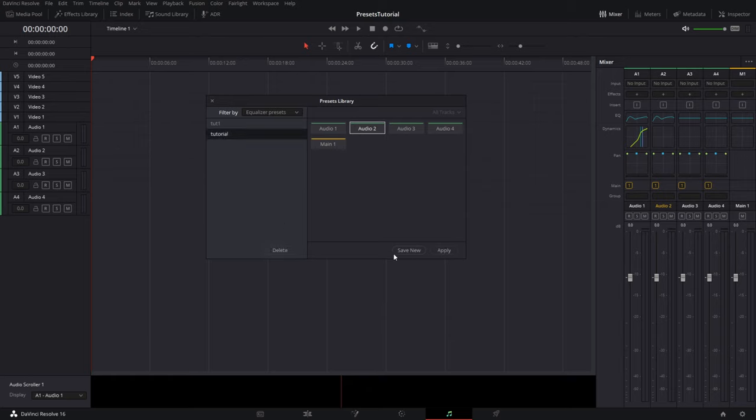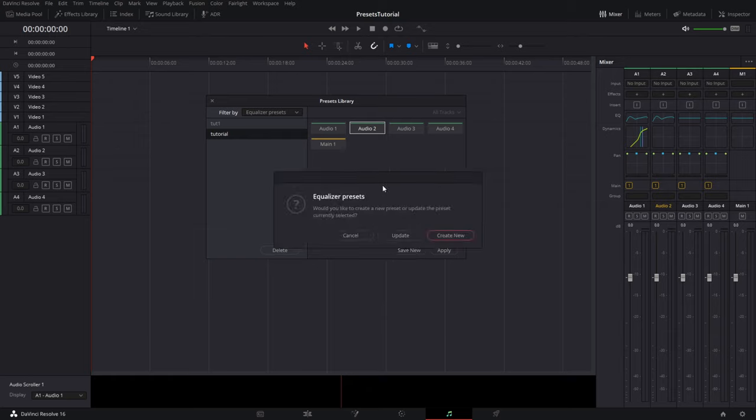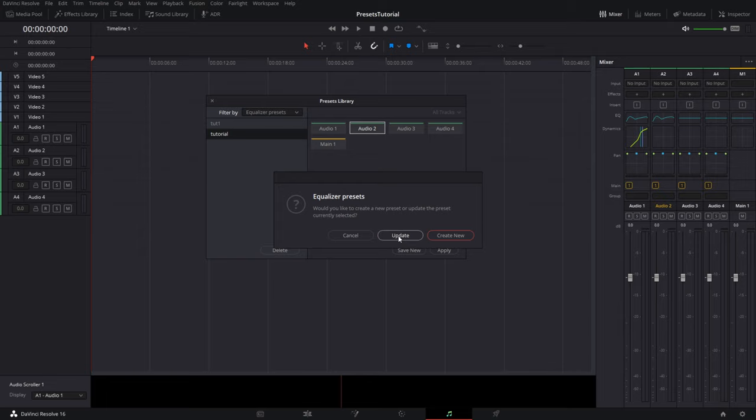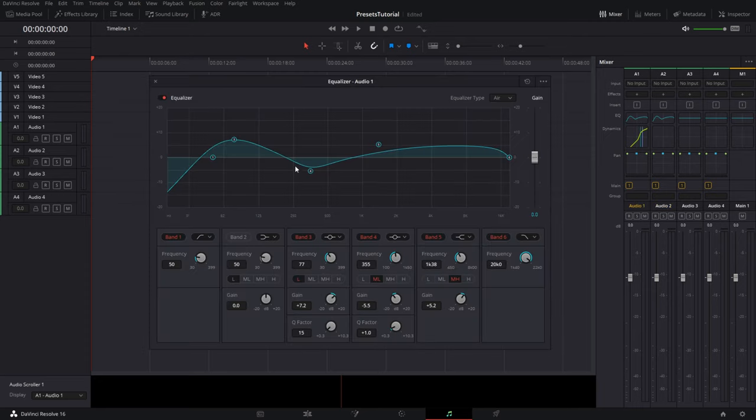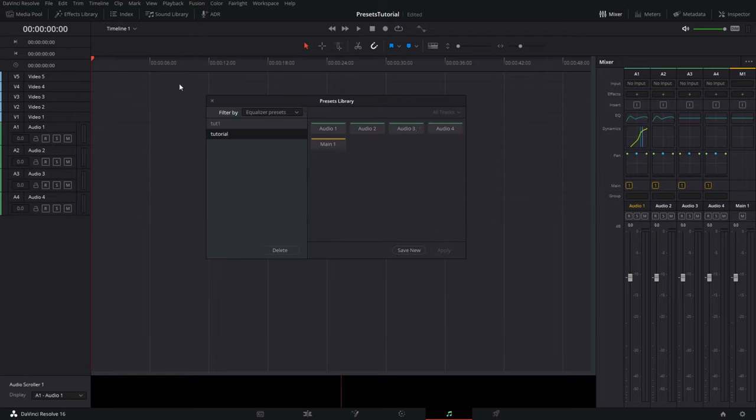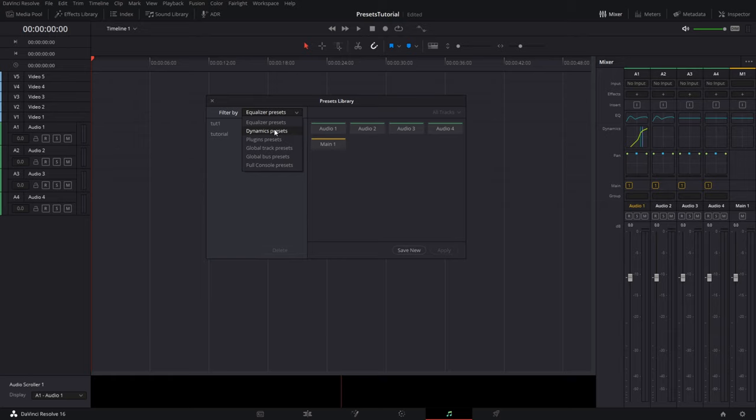So now if we click over here in audio two, we click back on tutorial. There's no update button. However, if you click on save new, the dialog box that will pop up will have an update button. You also have the option for create new, update, or just cancel. So now we can click update and we can turn around and apply that one back over here to audio one. Hit apply. As you can see, that EQ has been updated as well.